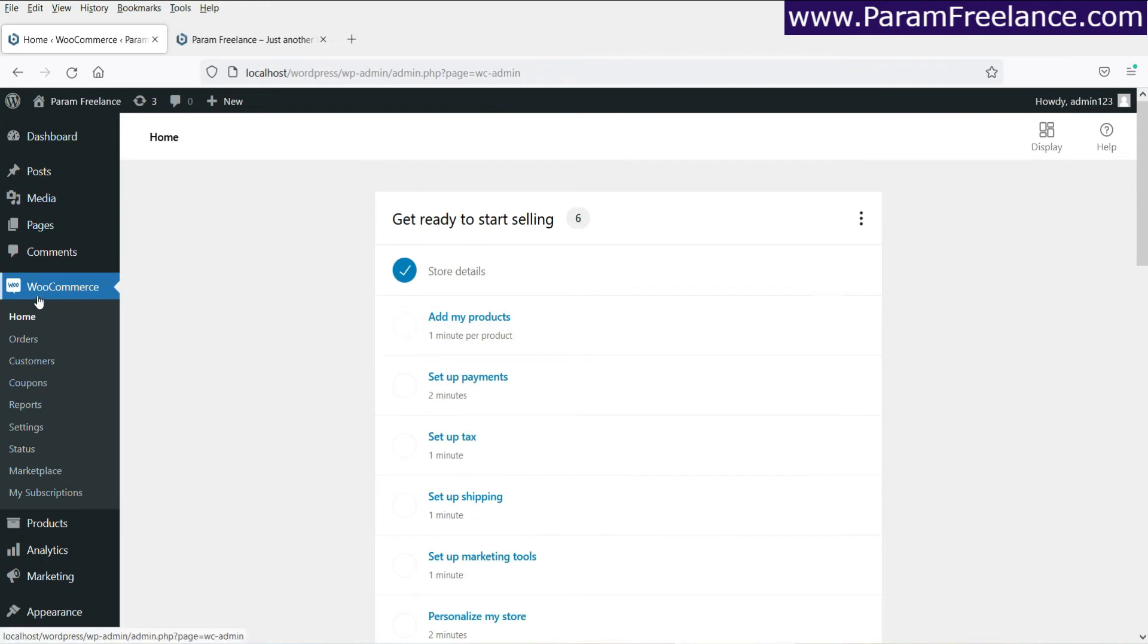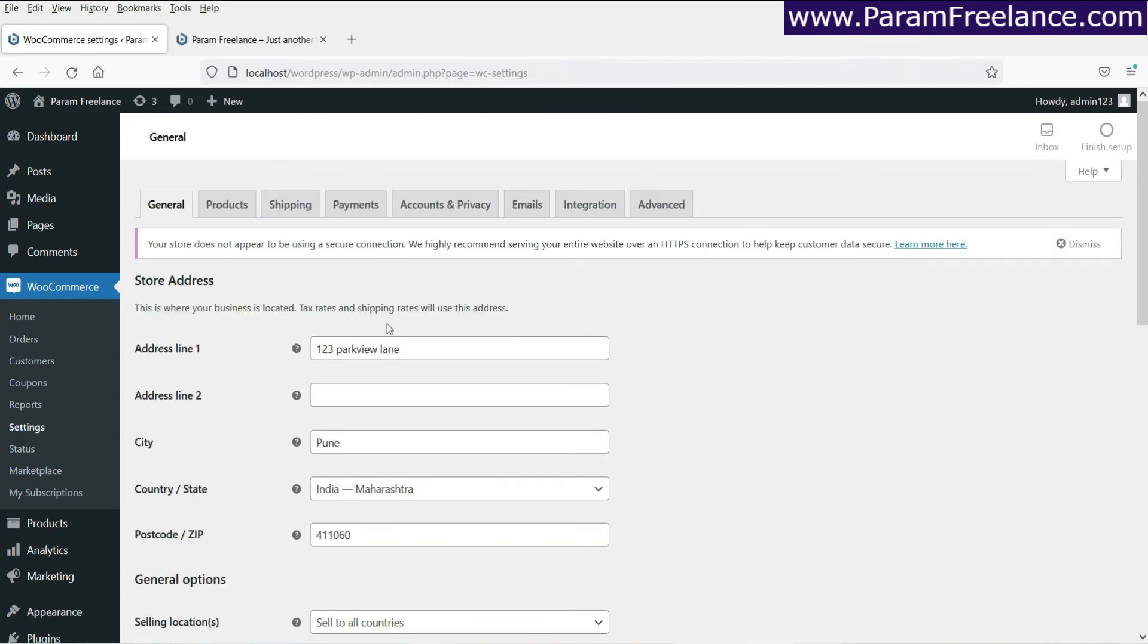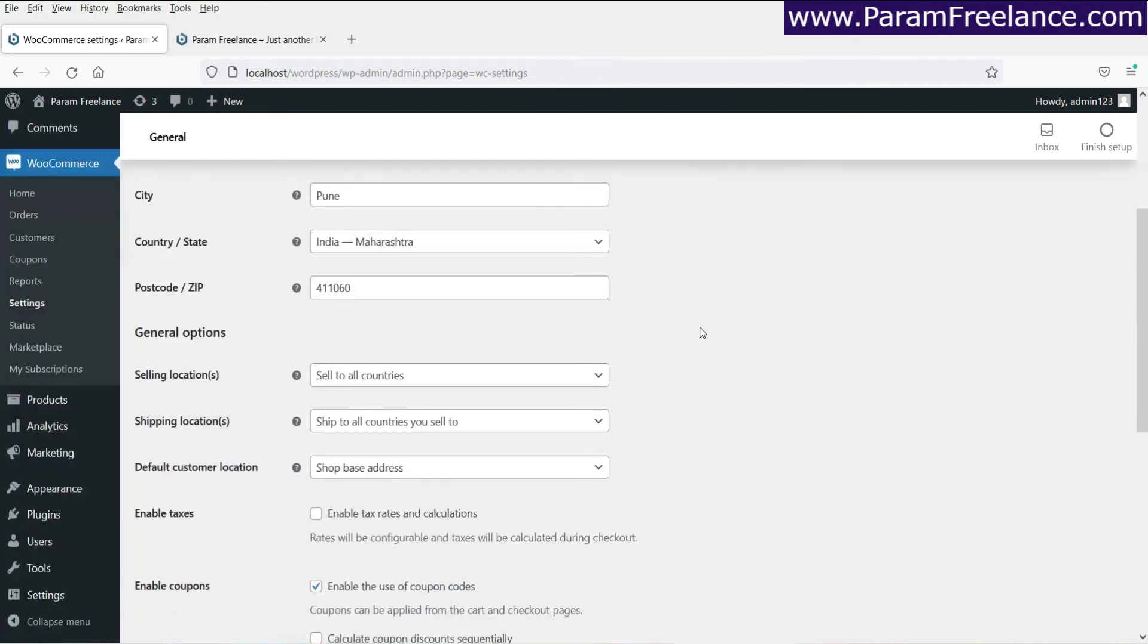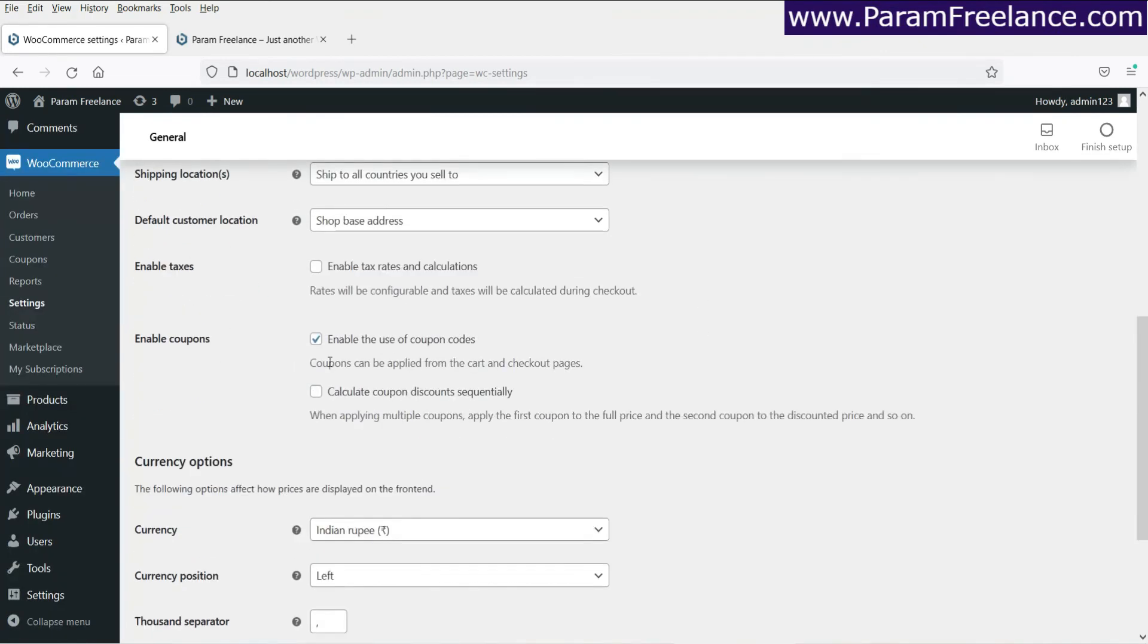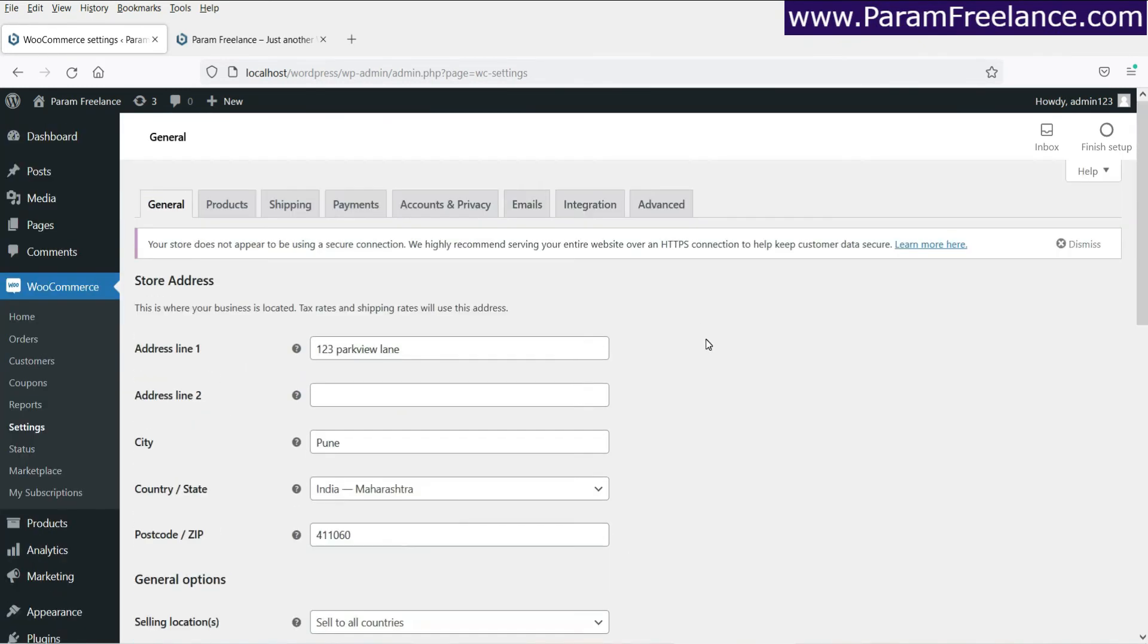Now when you install it, in the left hand panel you will see the WooCommerce option. This is the settings option. You can click on it. And from here you can change the settings of the store.